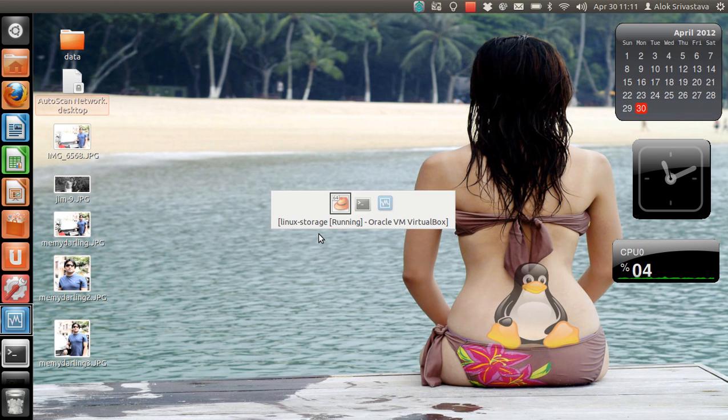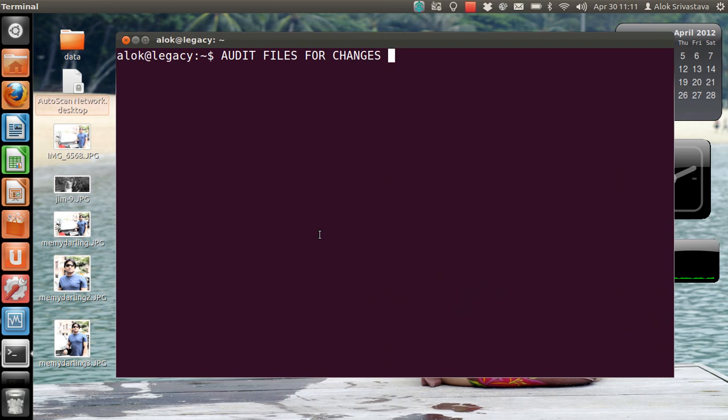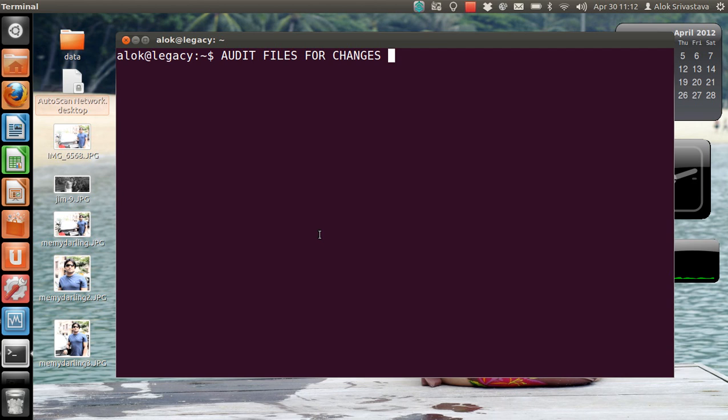What's in this video? In this video I'm going to show you how to audit the file for changes. Suppose you've got some important files like /etc/passwd, /etc/shadow, or some other file that is very important for you and you want to track when somebody has accessed that file or made some modification in that file. These are very important things as far as administration is concerned.